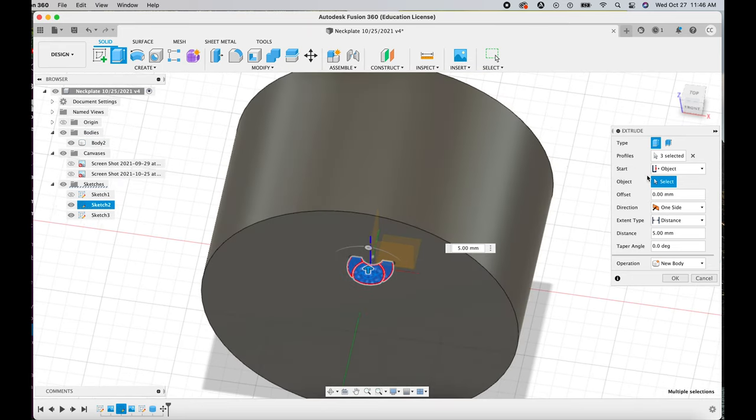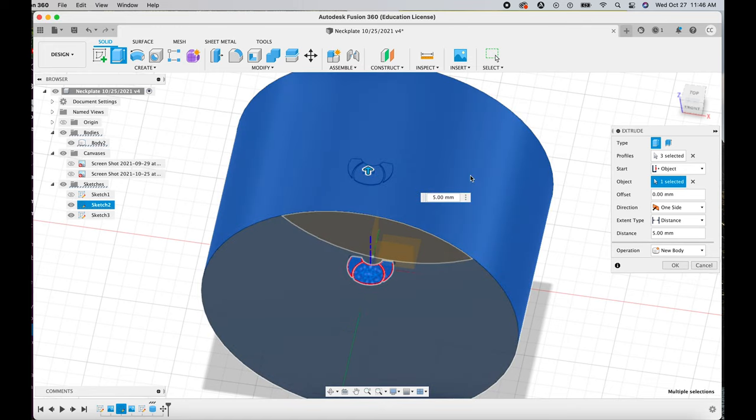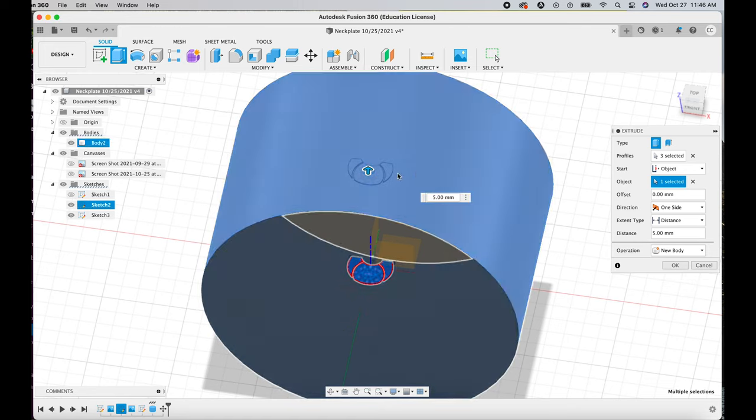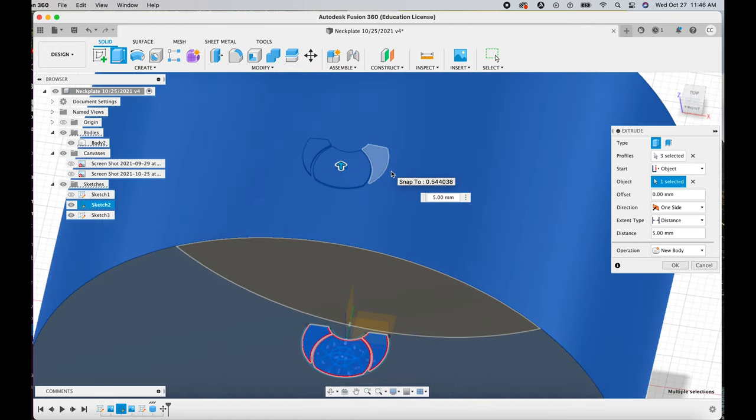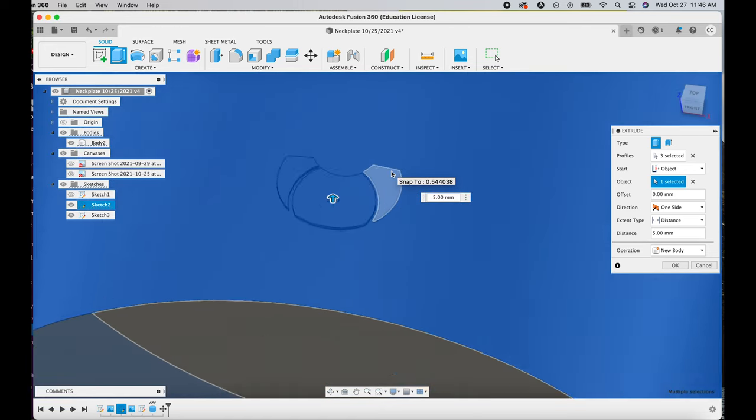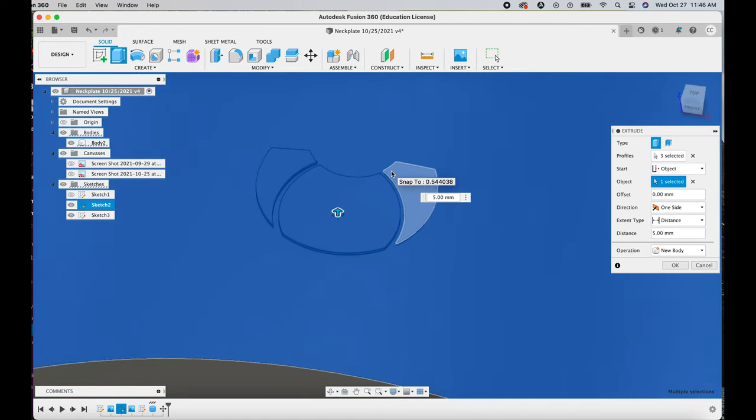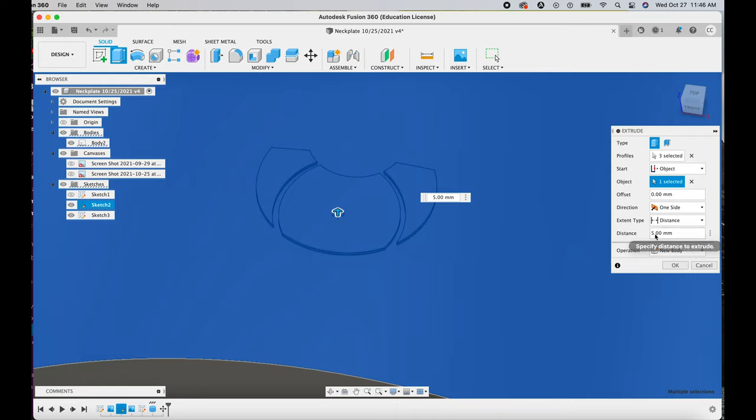And then under Operation, you want it selected at New Body. Not join and not cut, you'll want New Body or else it's going to look really weird and not do what you want it to do.